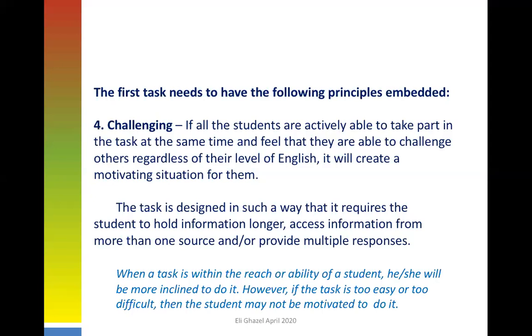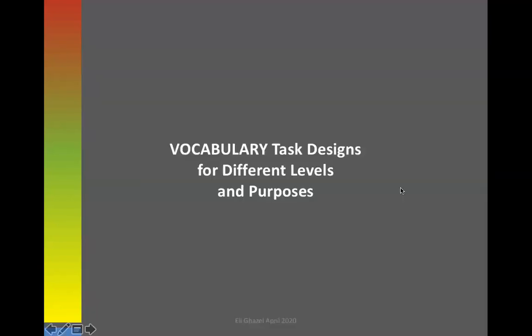My focus today, given the short time available, is going to be on vocabulary task designs for different levels and different purposes.